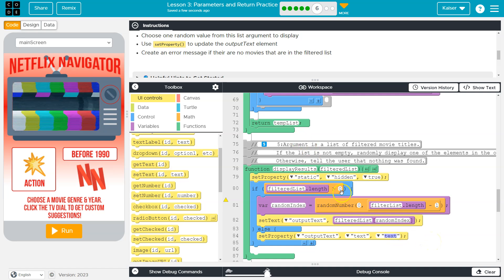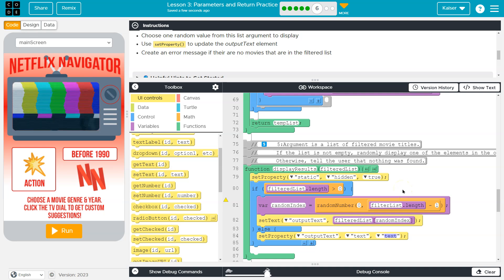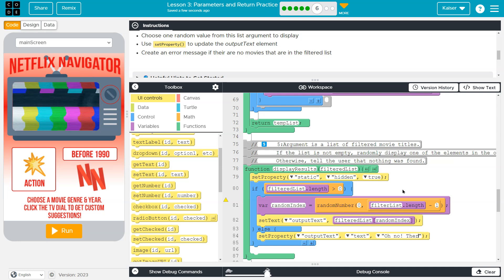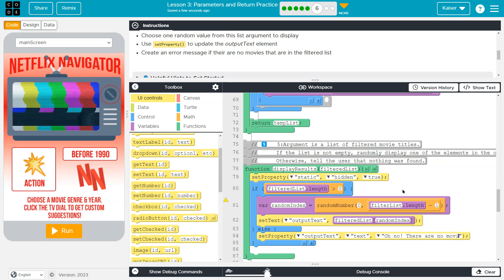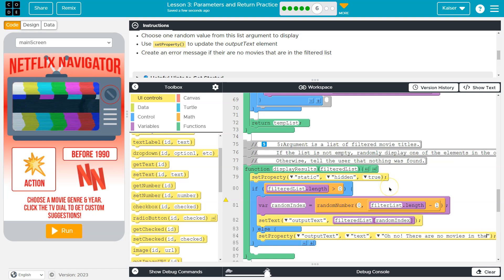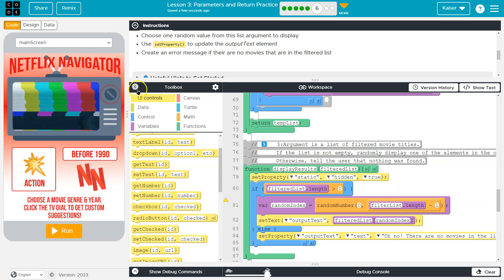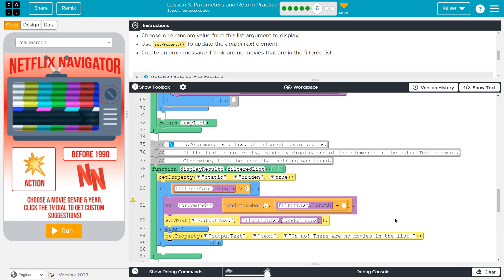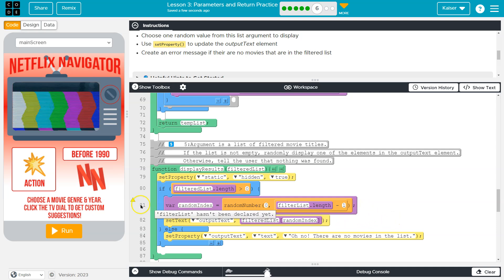So if there was not more than zero elements in the list, or I'll say, oh no, there are no movies in the list. Okay, so oh no, there are no movies in the list. This is looking all right.